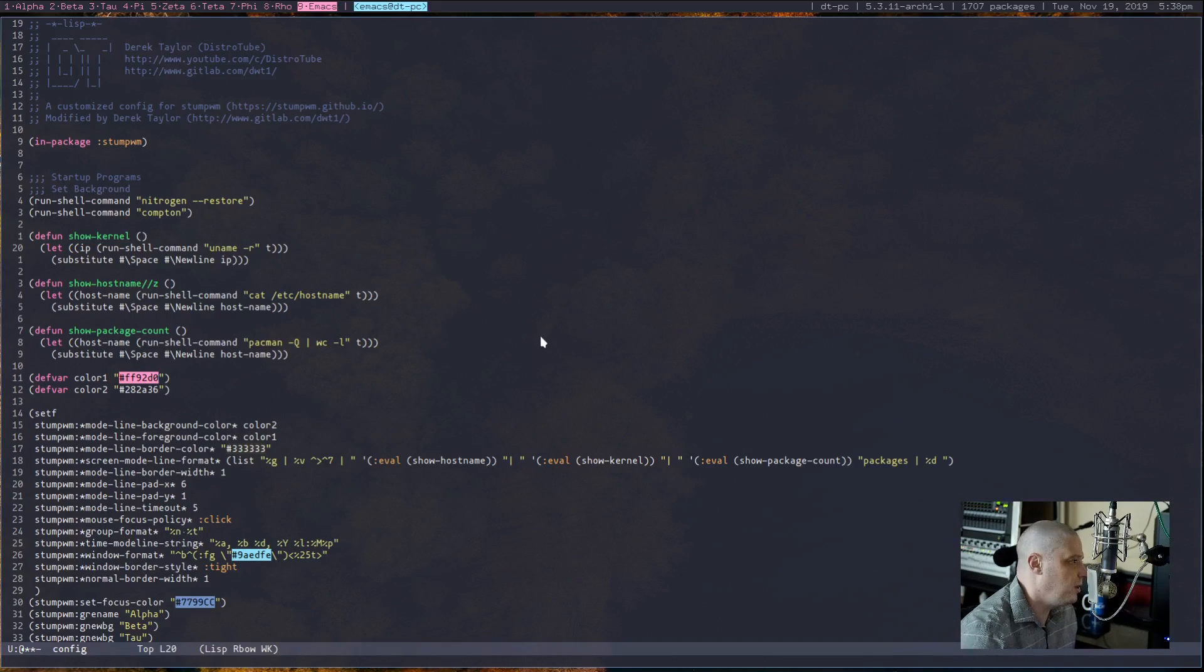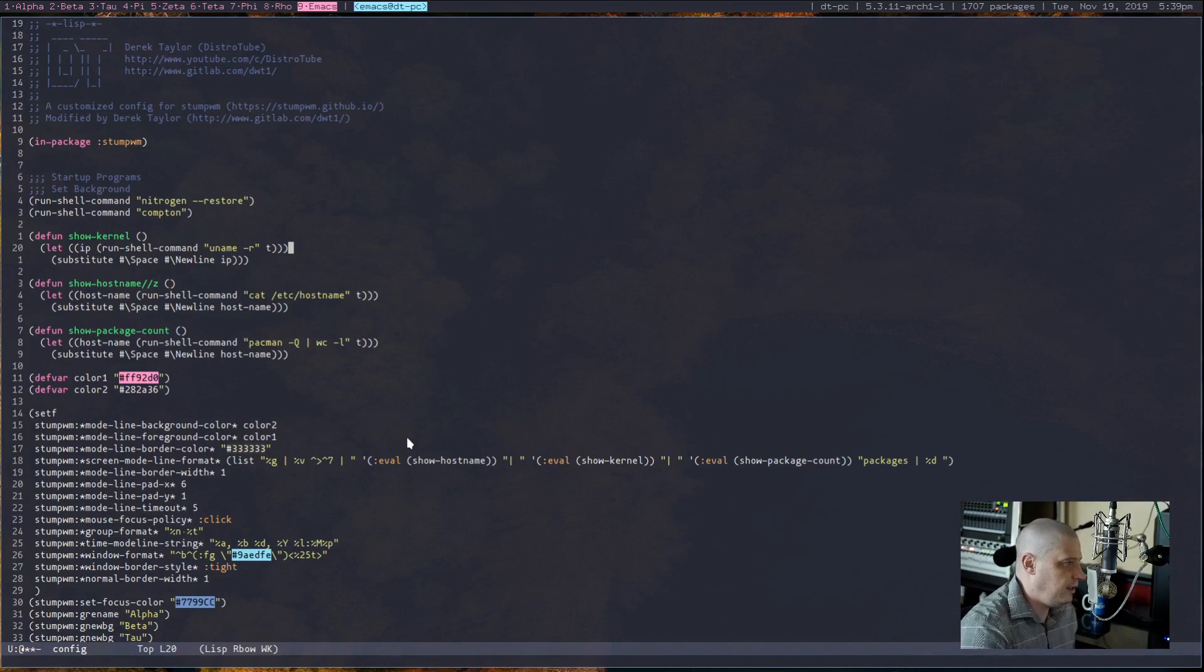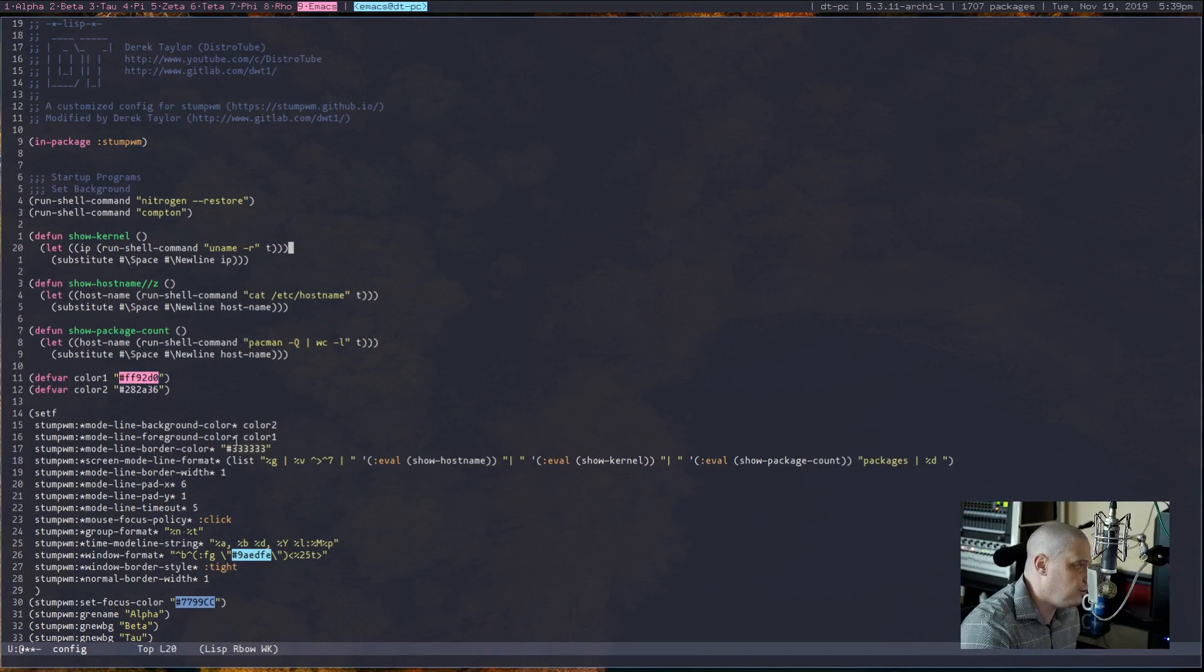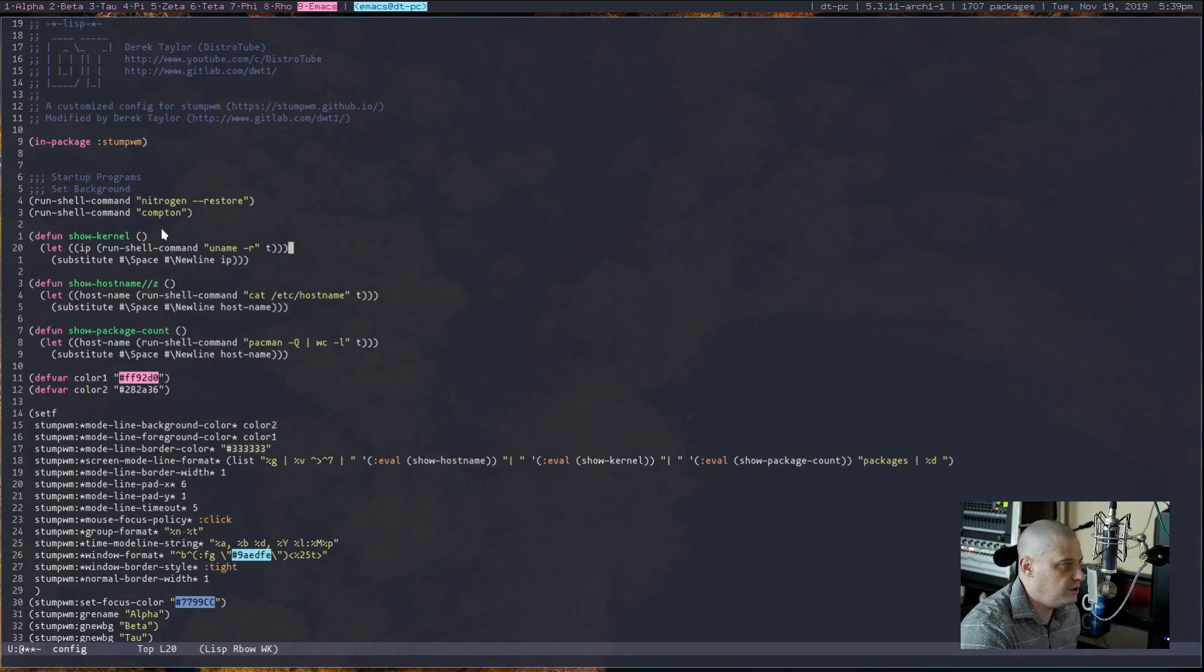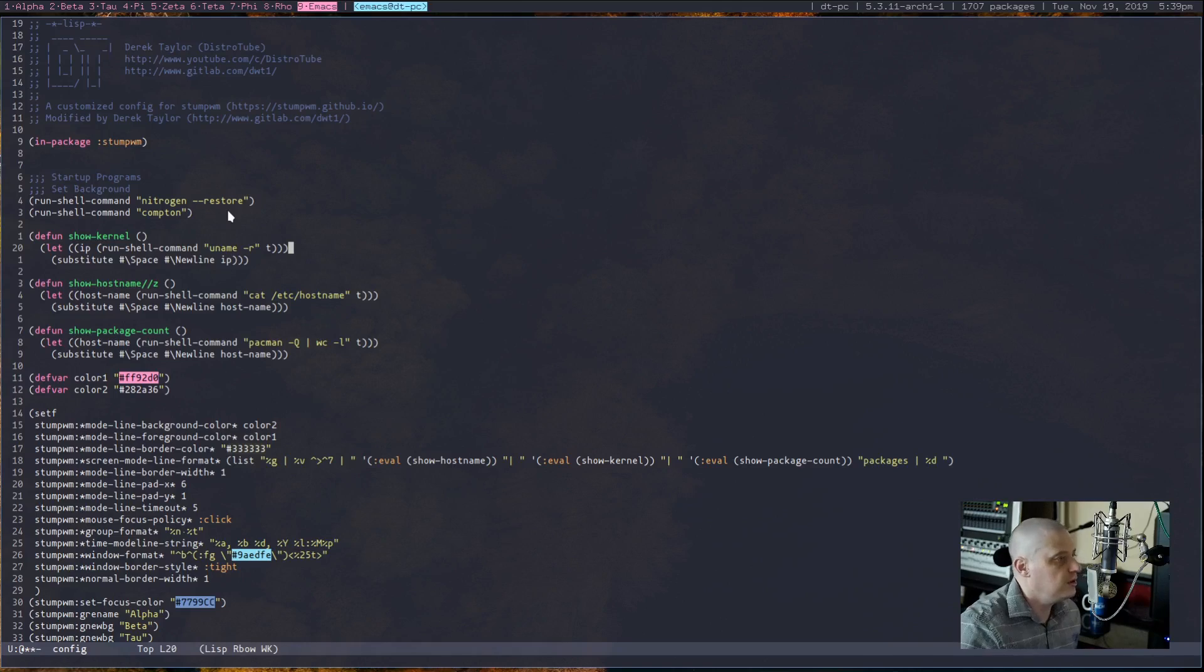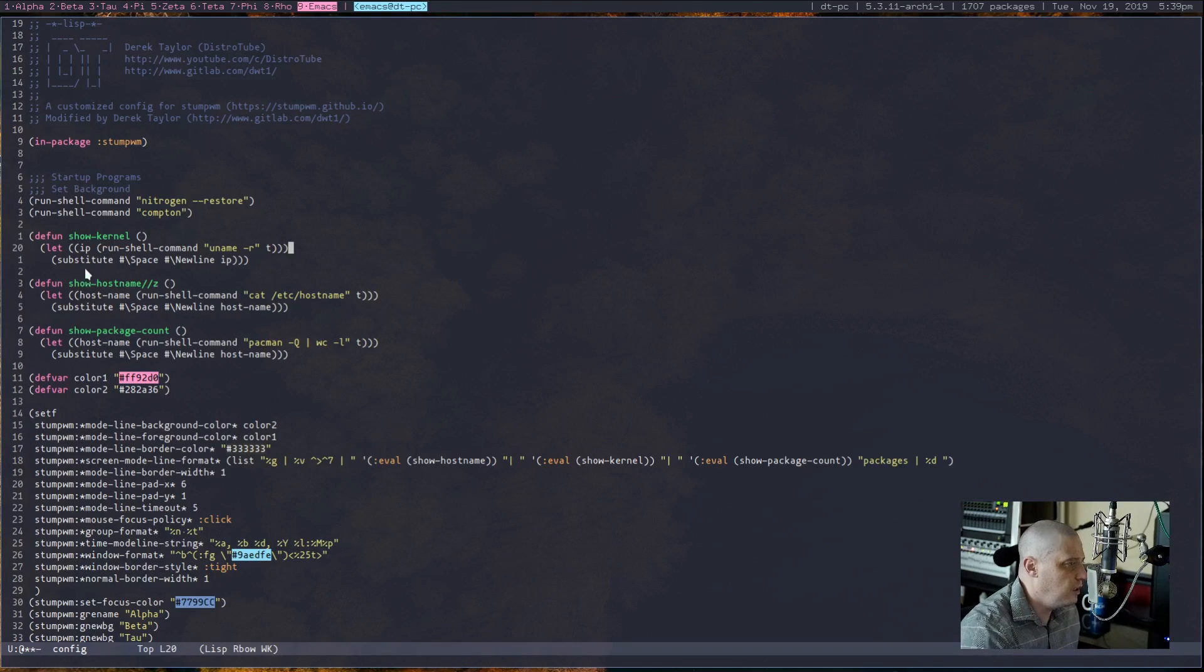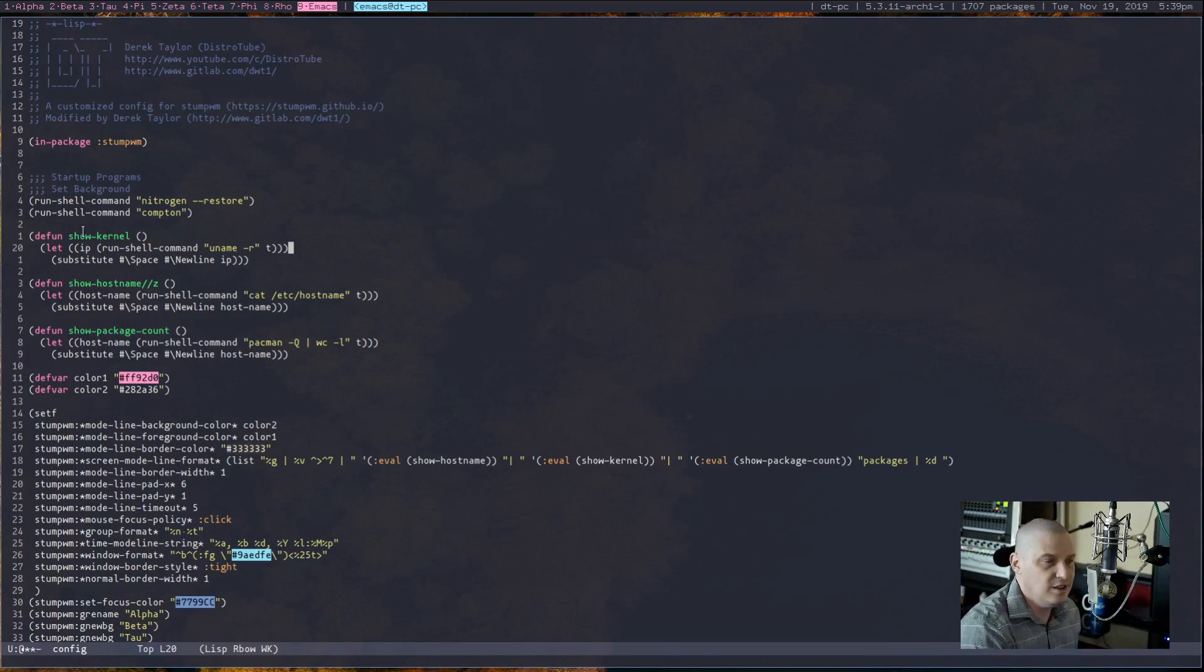Anyway, this is my StumpWM config. Again, I don't know any Lisp, but I took like a default config and looked up a few things on the internet. Again, the documentation—there's not a ton of stuff about StumpWM out there. But what I was able to do is I was able to get some autostart programs working. You see the command here: run-shell-command nitrogen --restore. Nitrogen wallpaper, you know, it restores my wallpaper. Run-shell-command compton launches the Compton compositor, so I have some transparency.